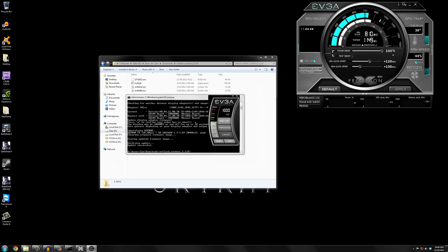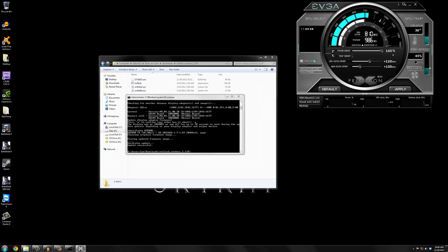But once we restart the computer it'll allow me to go to 1.212 volts. And I've also adjusted this so I can take the fan up to 95 percent instead of the default 30 to 80. I have it 20 to 95.